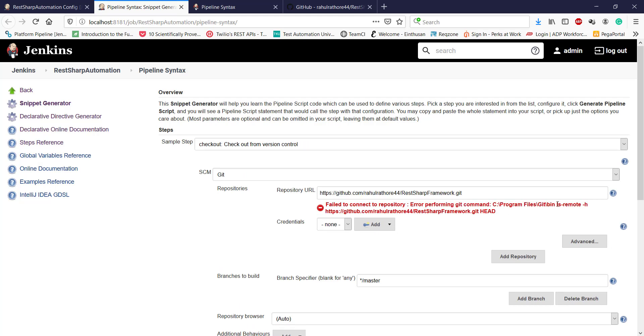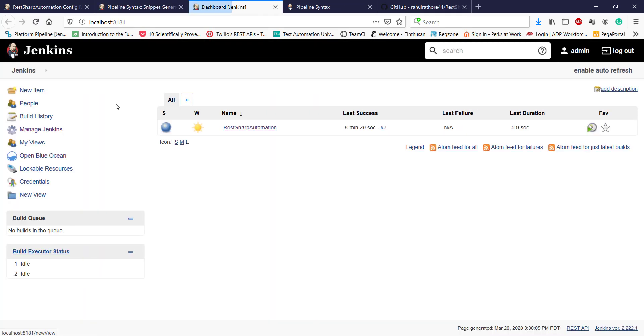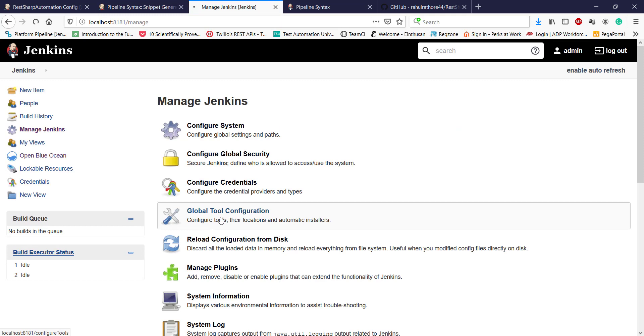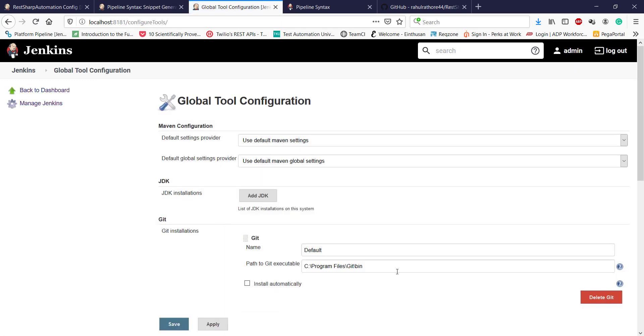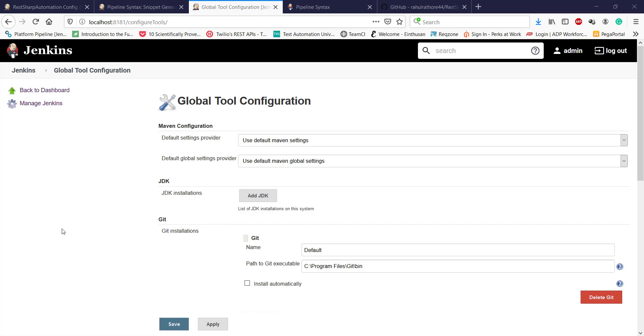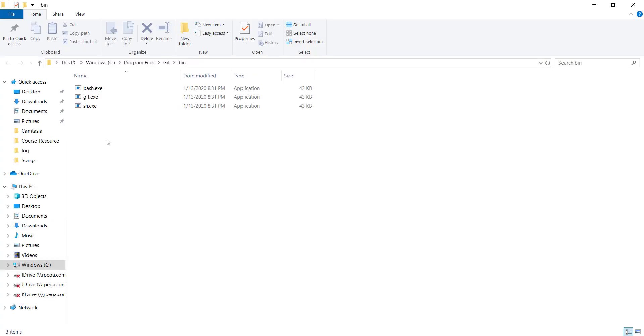Here, okay, we are getting an error. To solve this error, just go to Manage Jenkins, Global Tool Configuration. Let me open this location. I think I need to specify the executable also.